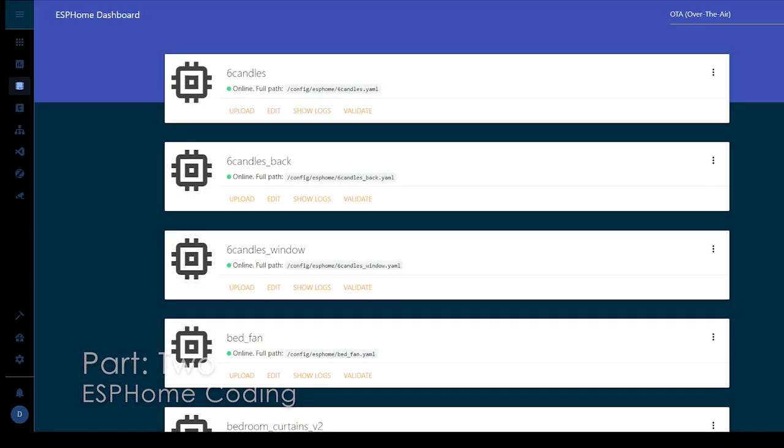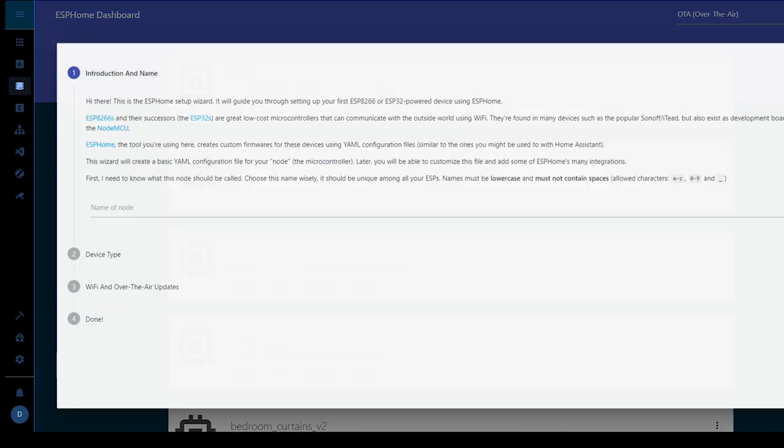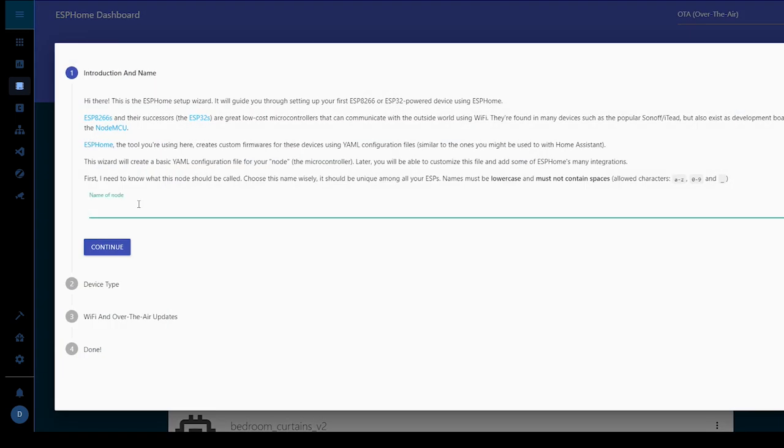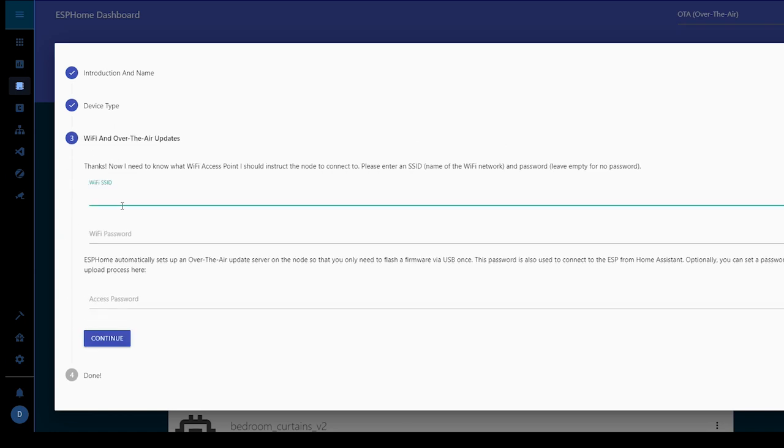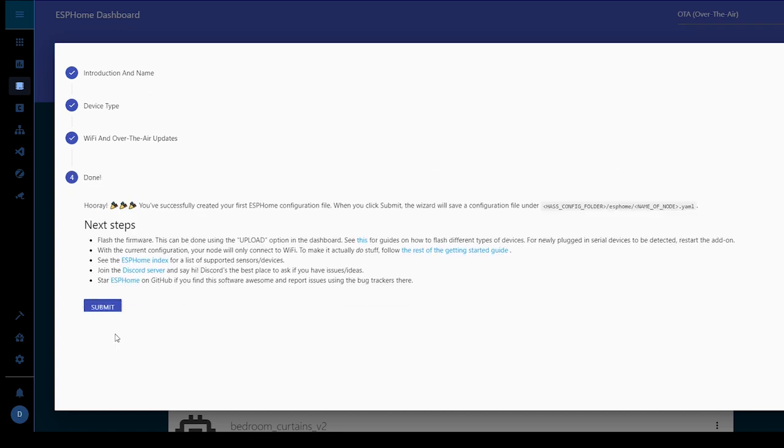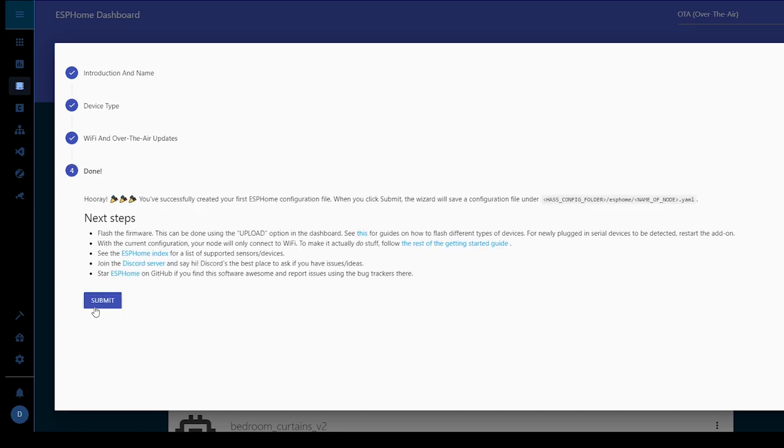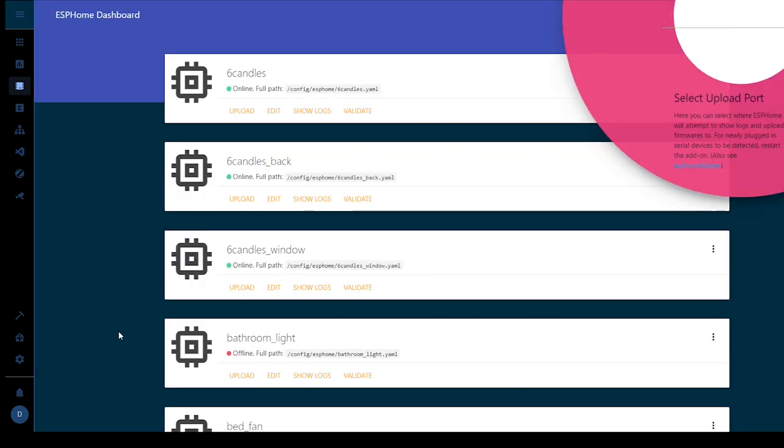The next thing we need to do is make the ESP home code and get the Sonoff programmed. So we're going to start a new one and we're going to call this one bathroom underscore light. And we want the generic ESP8266 i.e. a Sonoff. Now here I'm using secrets in my code so I'm going to put garbage here.